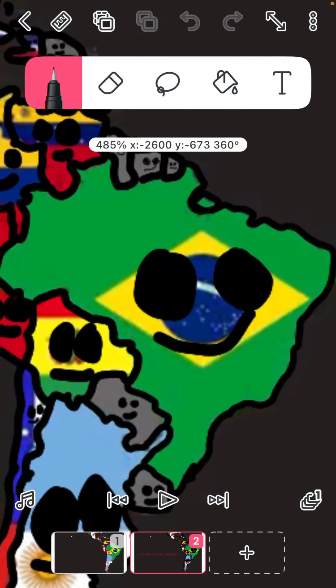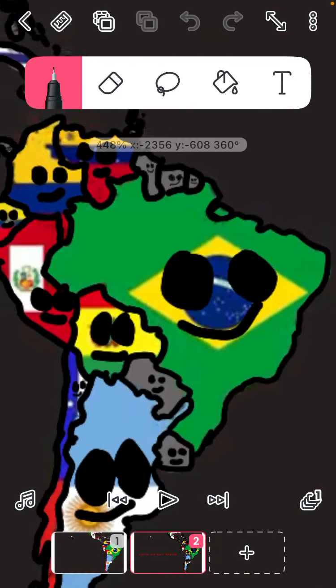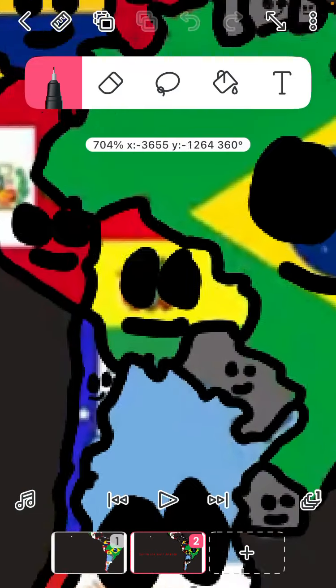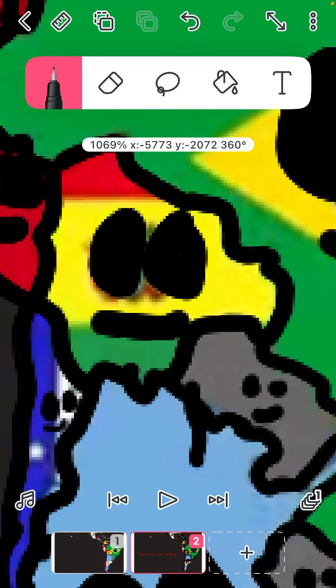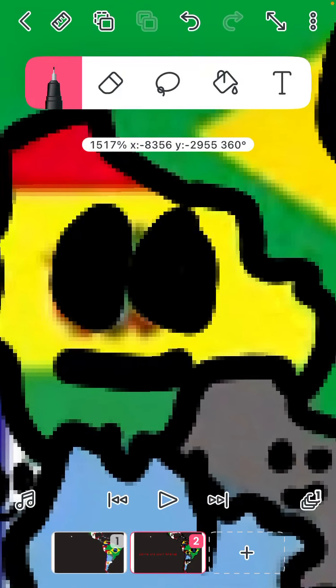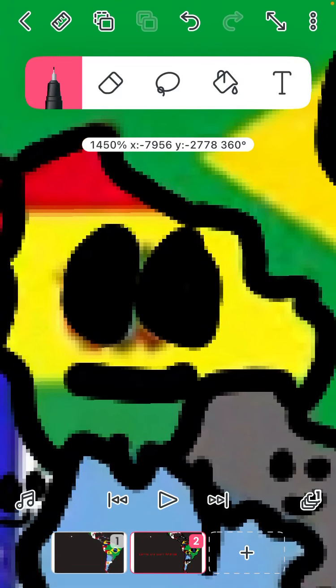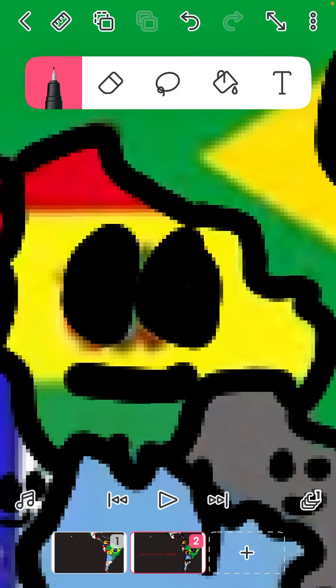Brazil has Brasilia and it's very popular. Bolivia has Sucre and La Paz. I am a country with two capitals you can see.